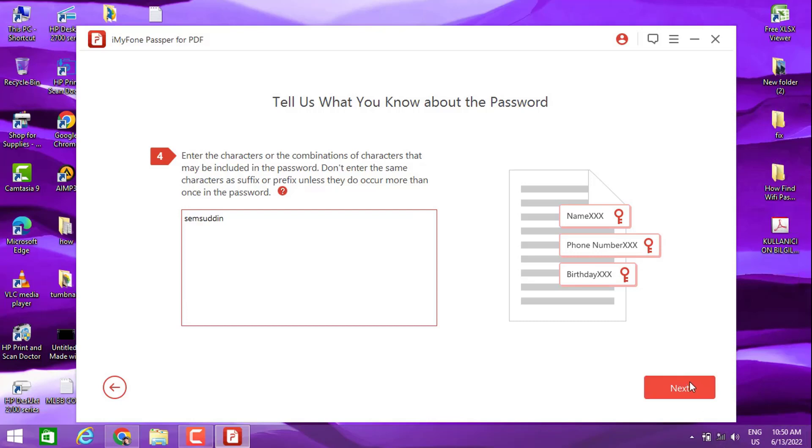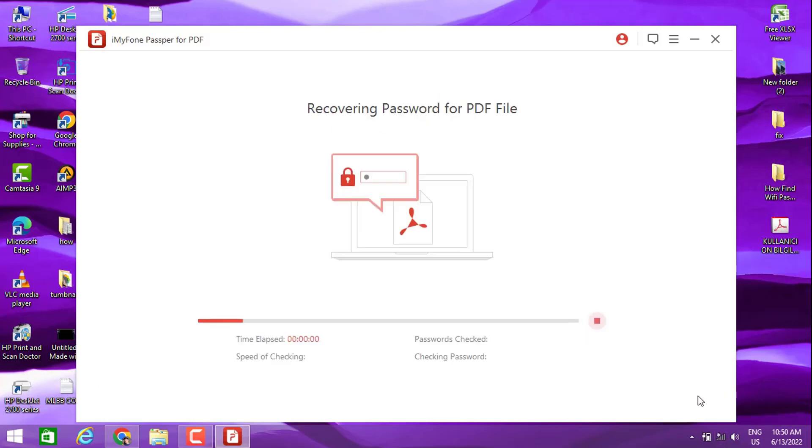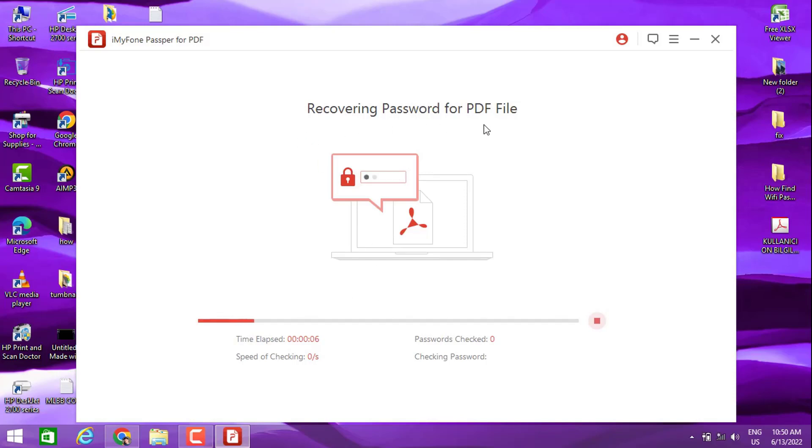For example, I'm going to write my name, then click on recover. You can see it will take a little bit of time to recover the password, like half an hour. It's not working, so I'm just going to remove the restrictions with the second option.